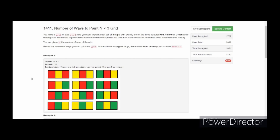For the example where N=1, the answer is 12. Looking at the 12 configurations closely, they can be classified into two groups: group 1 which uses only two colors, and group 2 which uses three colors. For instance, one configuration contains only two colors while another contains three colors.